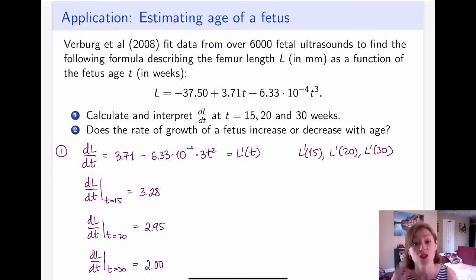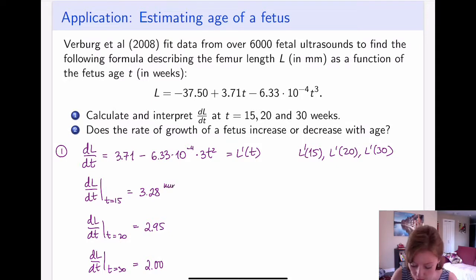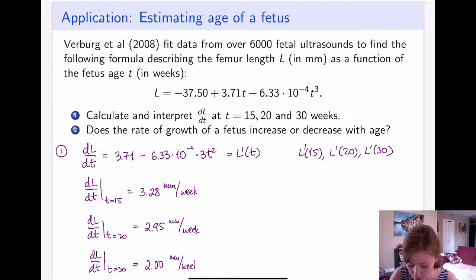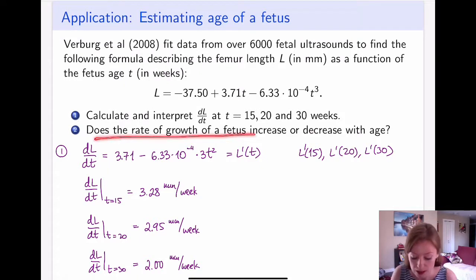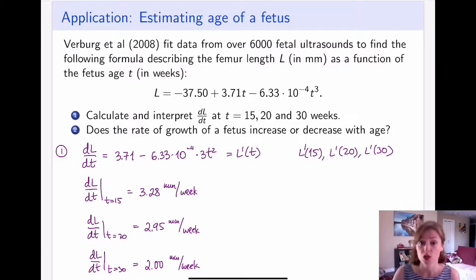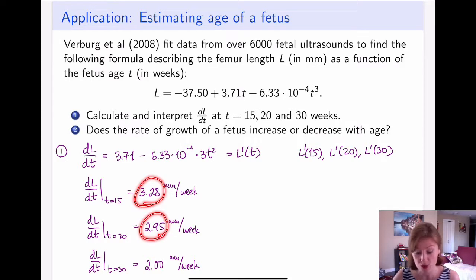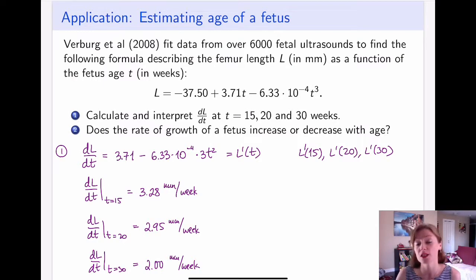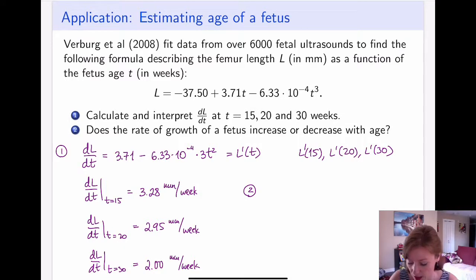Thinking about units: this notation is useful because it shows the units of L over the units of T — millimeters over weeks — so all values are in millimeters per week. For part two, which asks whether the rate of growth increases or decreases with age: the numbers are all positive, so the fetus femur continues to grow. However, it first grows quickly, then a little slower, then slower still — so it continues to grow, but the rate of growth slows down.